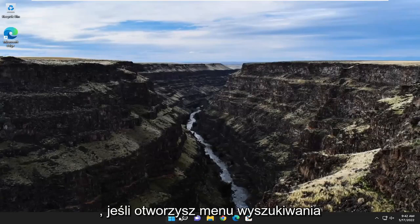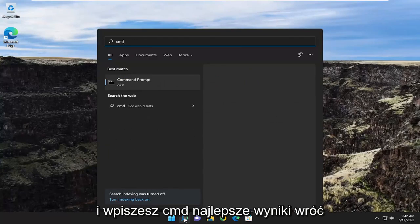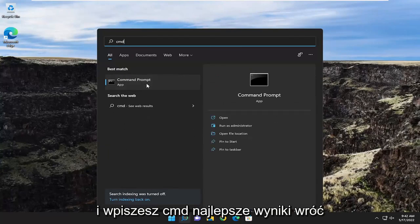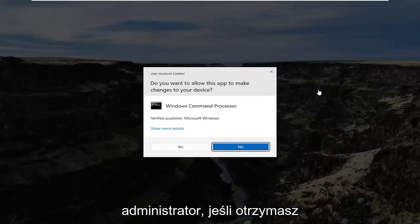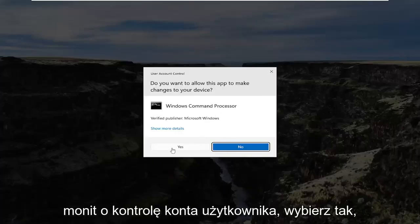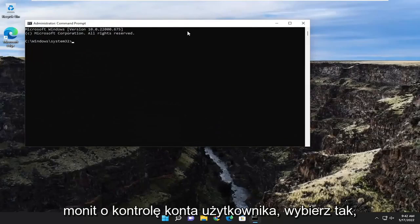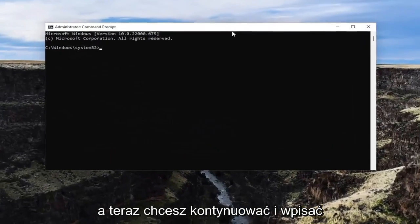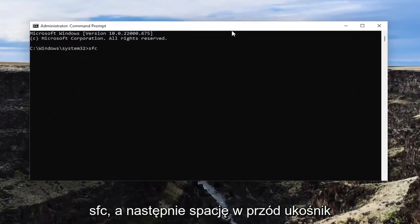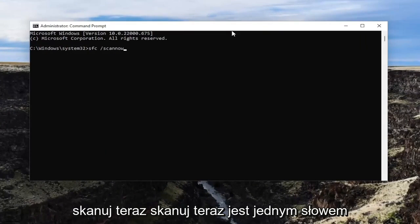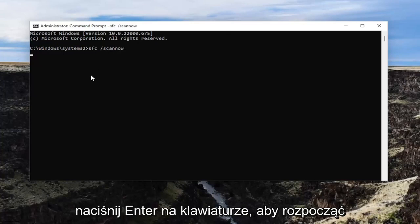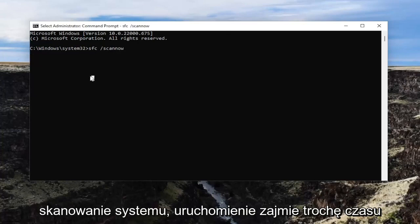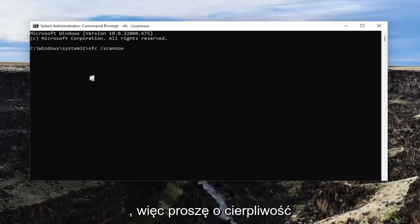One final thing you can attempt: open up the search menu and type in CMD. The best result should come back with Command Prompt. Go ahead and right-click on that and select Run as Administrator. If you receive a user account control prompt, select Yes. Now go ahead and type in SFC followed by a space and forward slash scannow — scannow is all one word attached to that forward slash. Hit Enter to begin the system scan. This will take some time to run so please be patient.